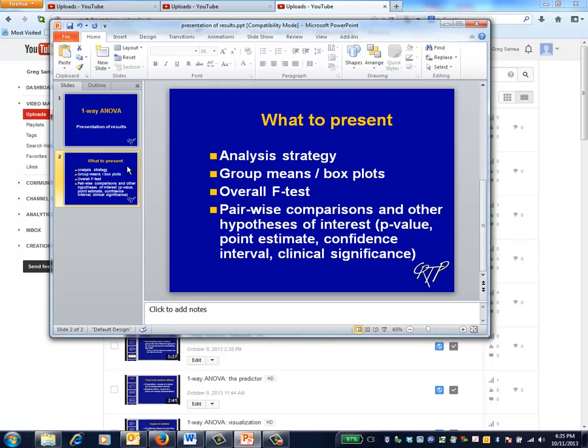One thing that distinguishes excellent statistical practice is explicit discussion of analysis strategy. For the One Way ANOVA, this is usually straightforward. You want to discuss which groups will be compared and why.